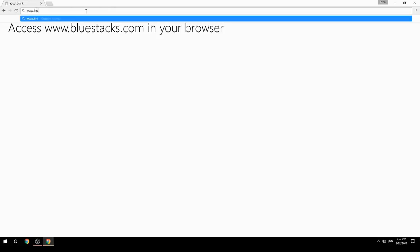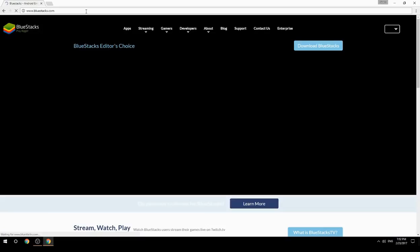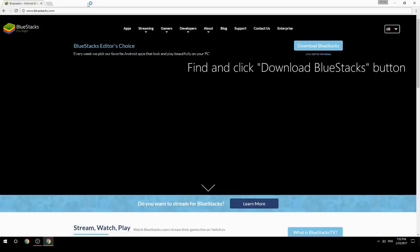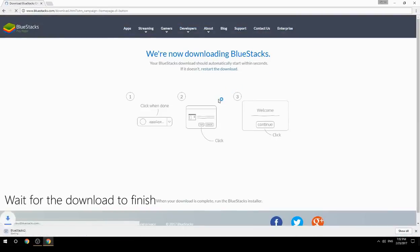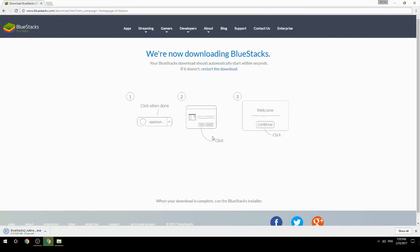Access www.bluestacks.com in your browser, find and click the Download BlueStacks button. Wait for the download to finish, then run the downloaded file.